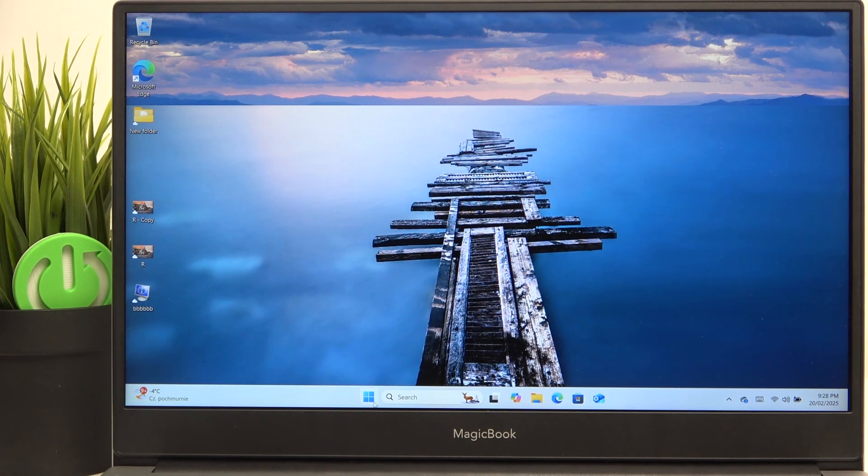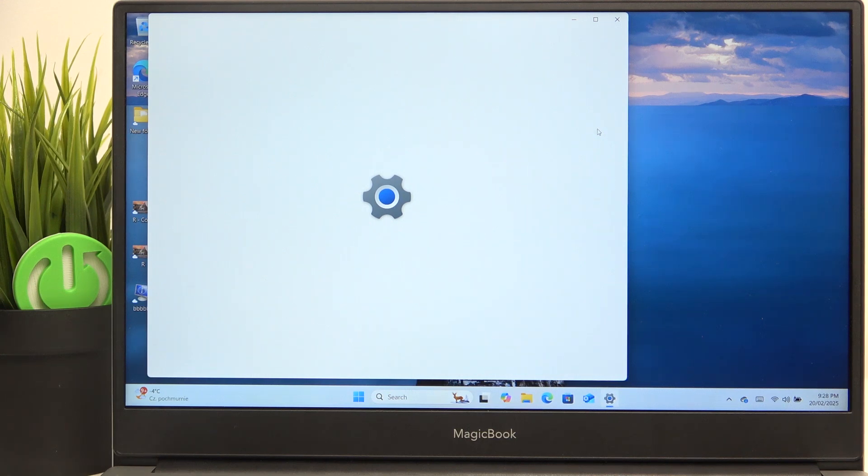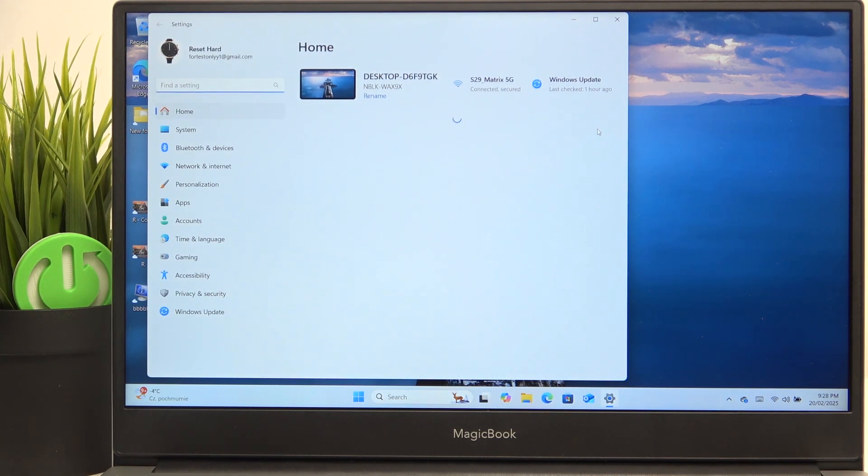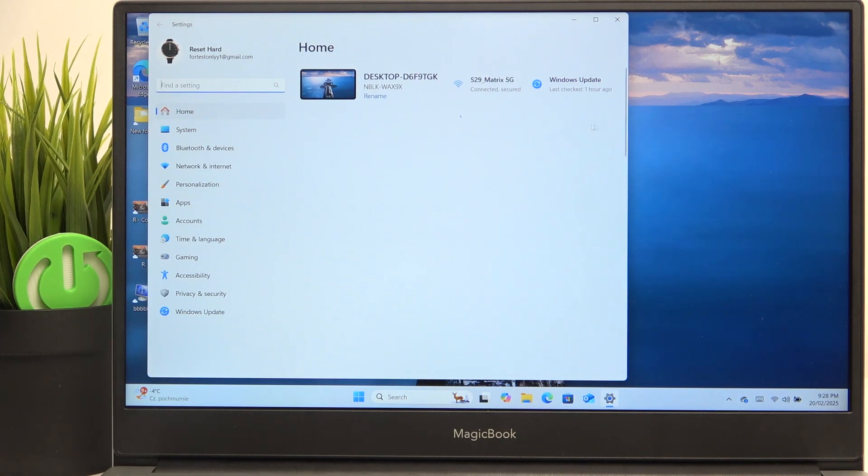To toggle the touchpad you need to go to the settings. I'm going to show you first how to turn it off, then how to turn it on without the touchpad, so using the keyboard.